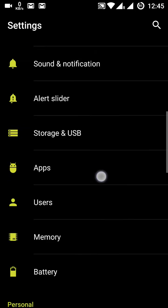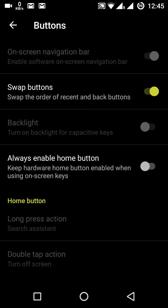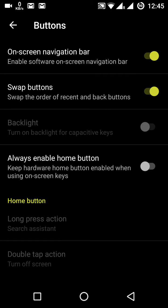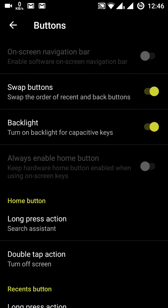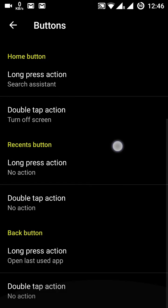Under Buttons, you have the on-screen navigation bar. If you enable it, the back button, home button, and recent apps button appear on screen. Swap buttons lets you switch the activity of the back and recent buttons. Backlight controls the backlight of the back and recent buttons.